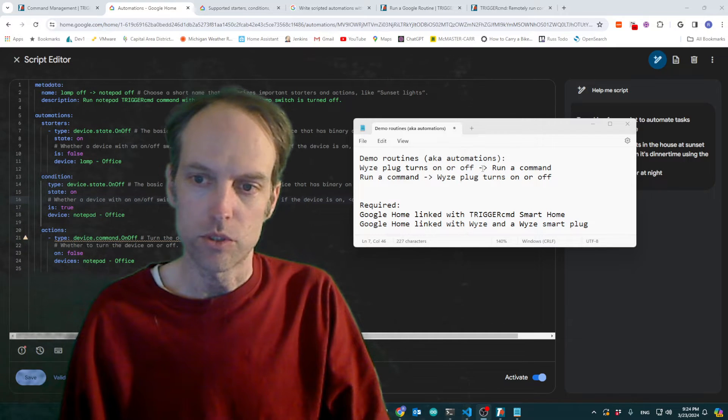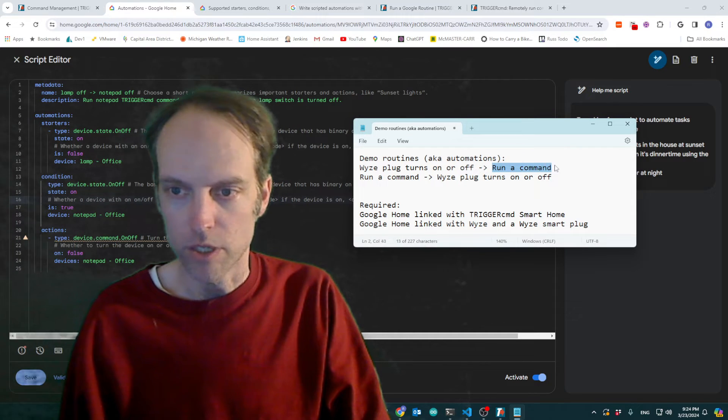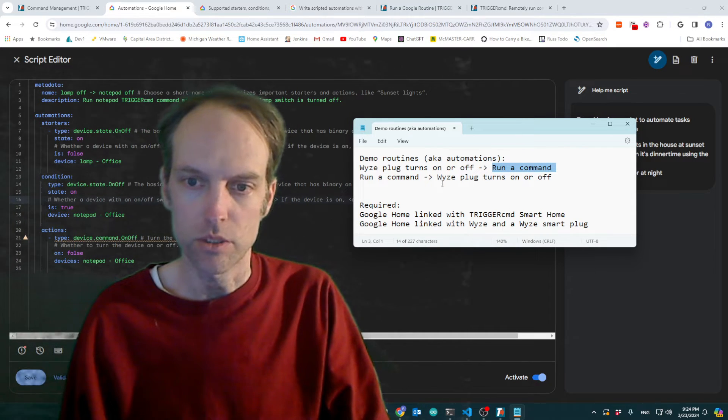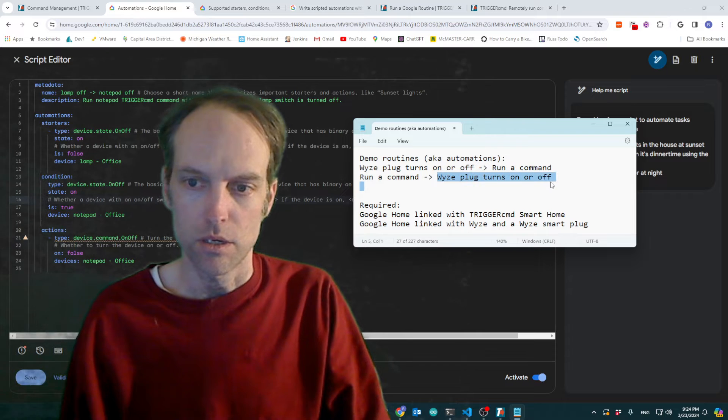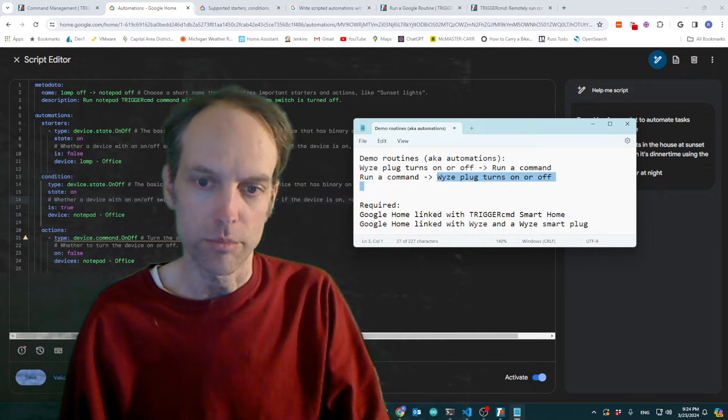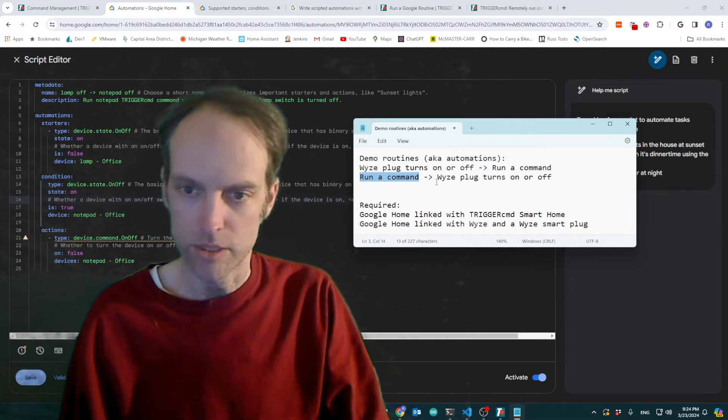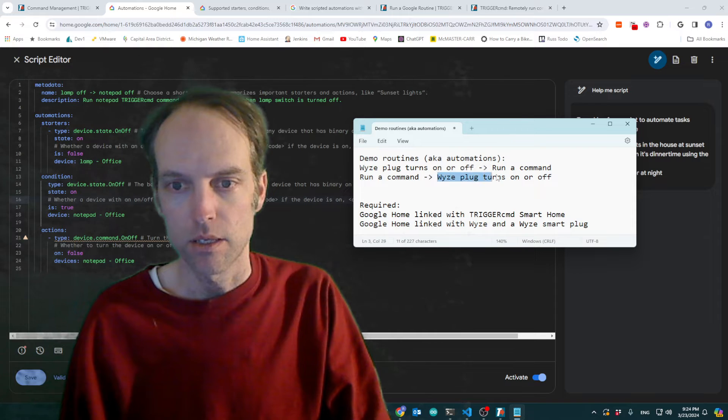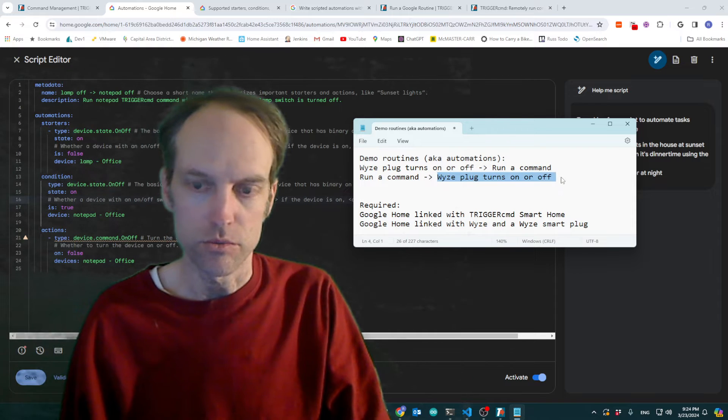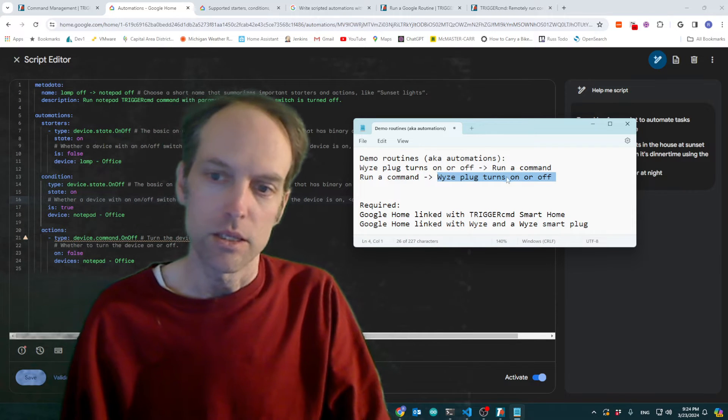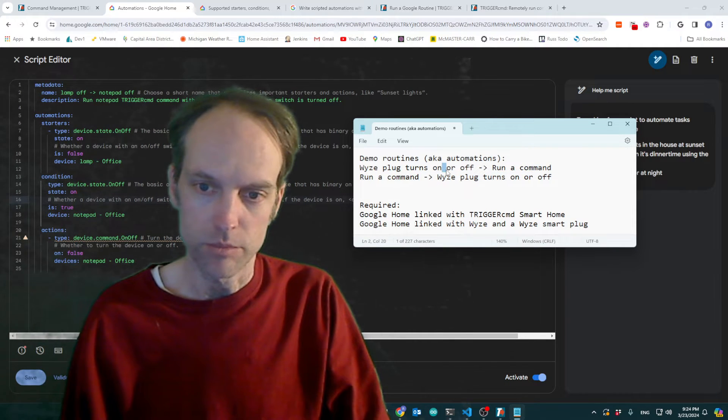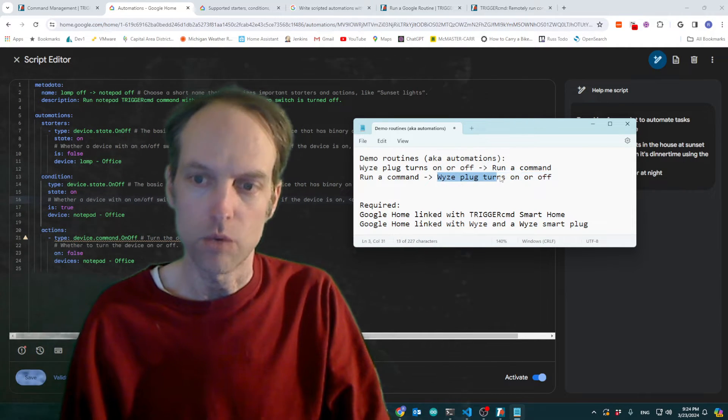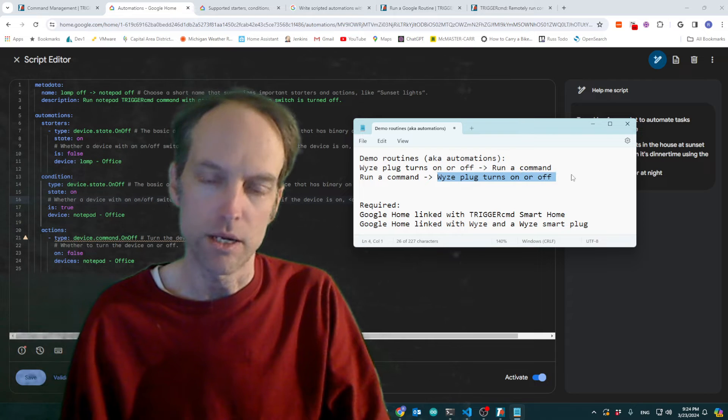So you can run a command using these routines, or you can run a command using Trigger CMD that runs your routine. And then your routine can do something like turn a WISE plug on or off.